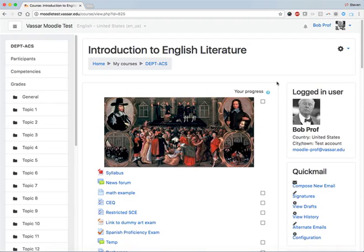The new default theme in Vassar's Moodle system is called Boost, and the Boost layout has moved some commonly used functions to new locations.